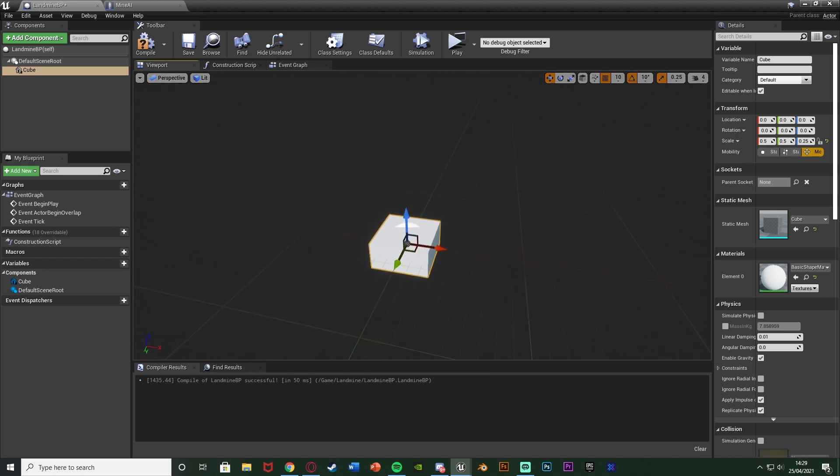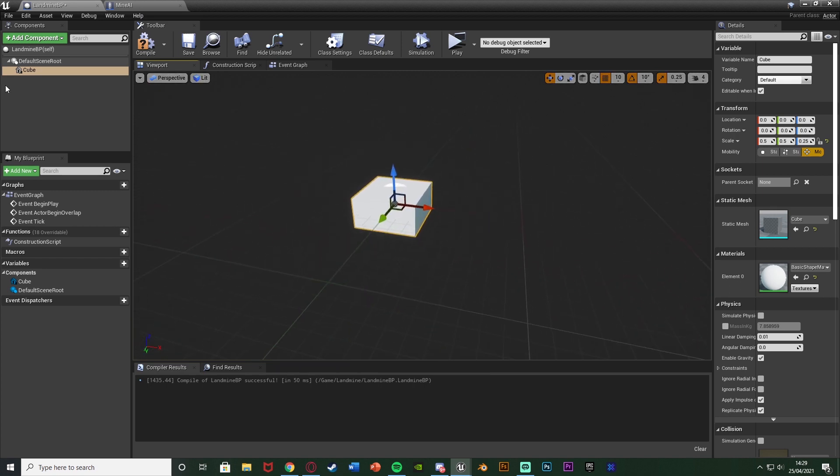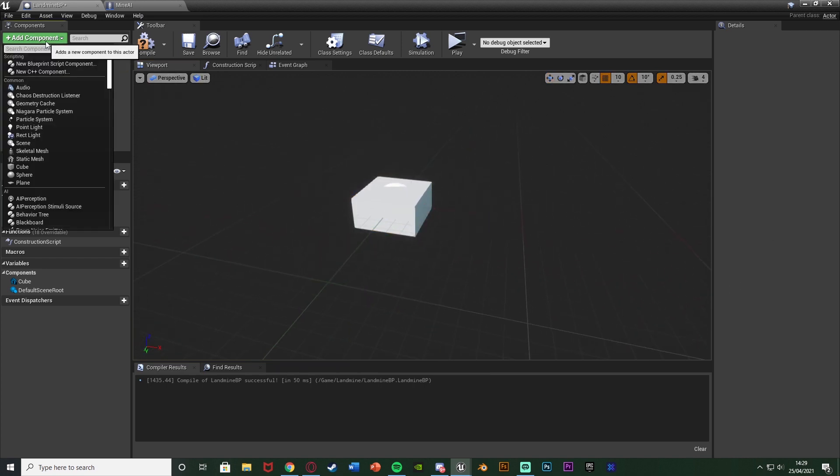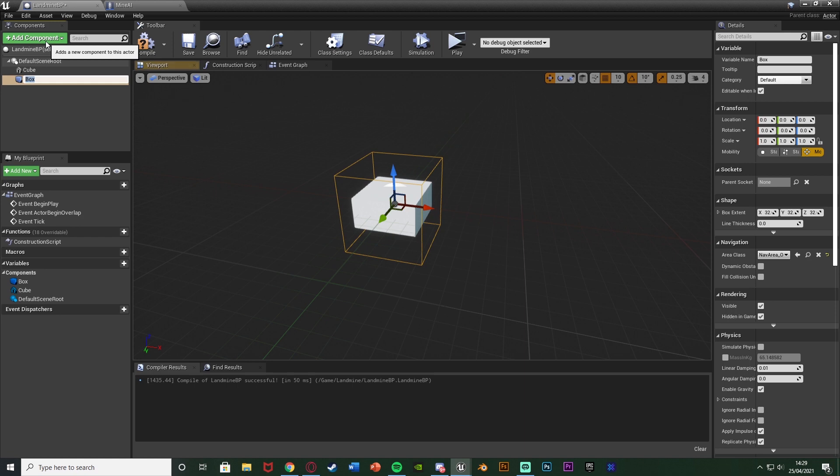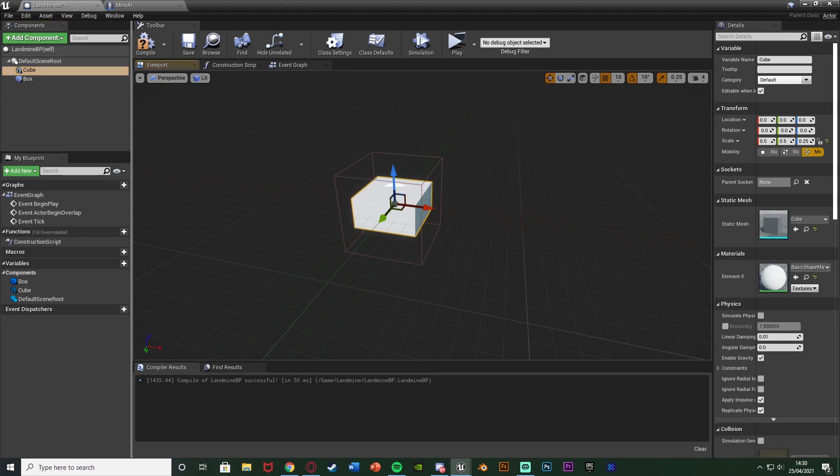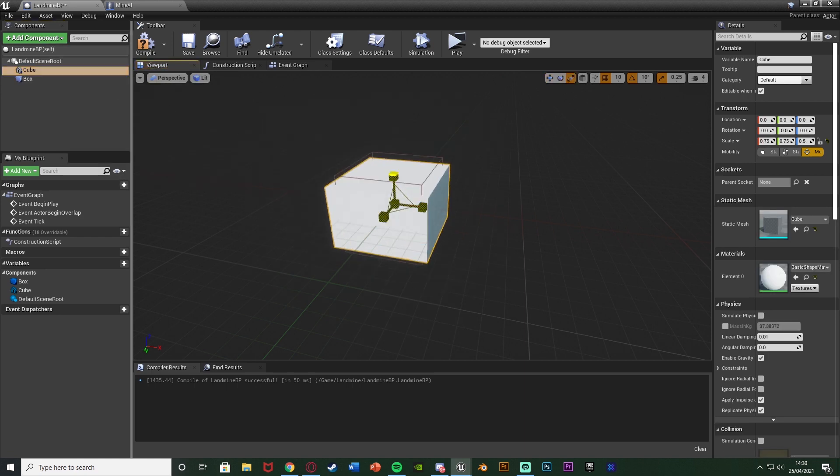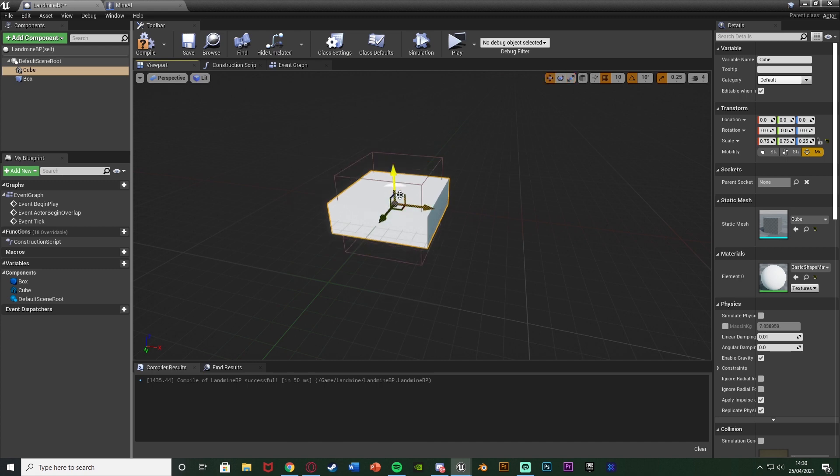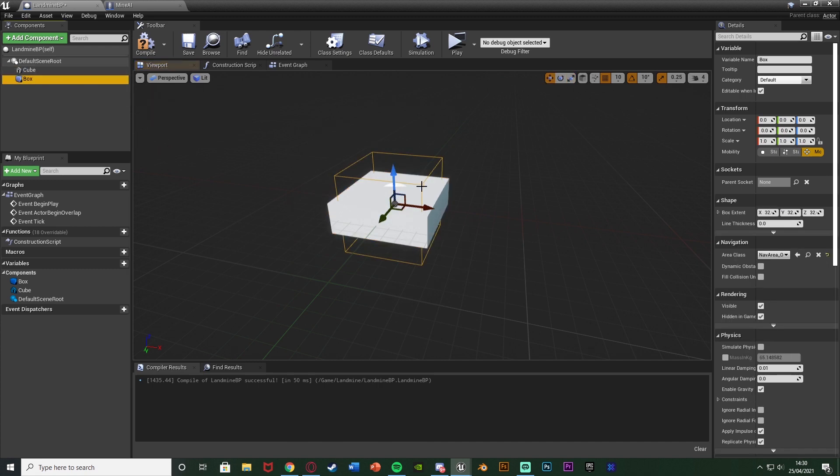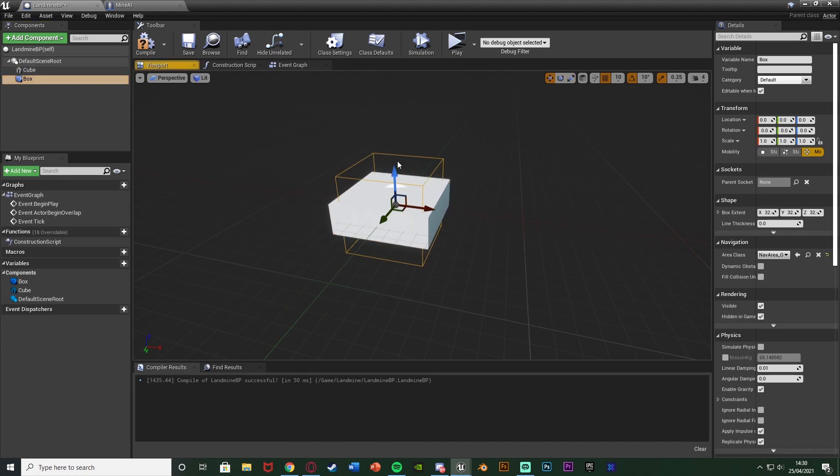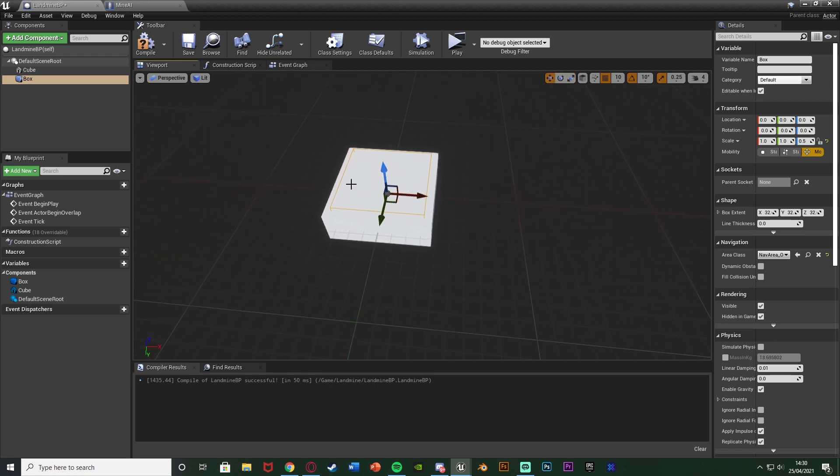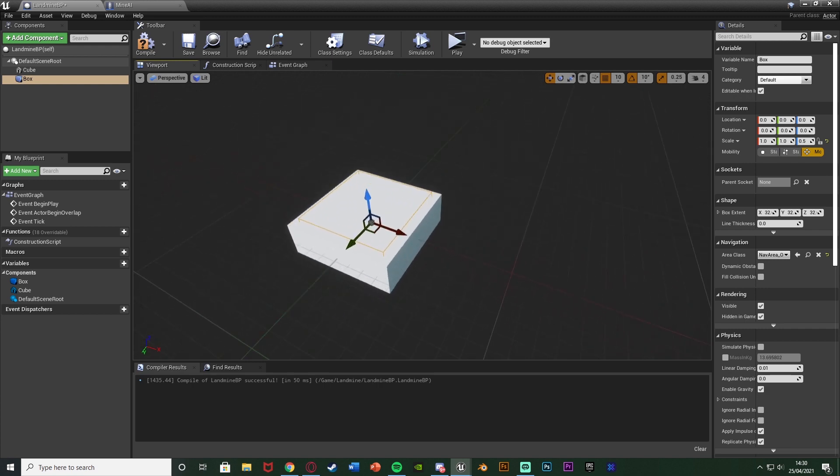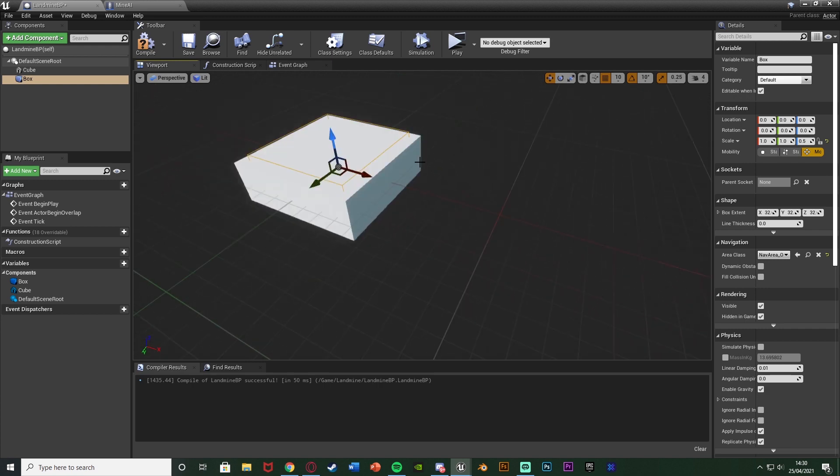Then what I want to do is add another component so I'm going to add a box collision and I want this to be just a bit bigger than the landmine so I might actually make the landmine a tiny bit bigger, just narrower, and then just make the box collision a bit narrower like this as well. The box collision wants to be the same size as the landmine. I think that's going to be good because this box collision is the trigger for what is going to cause this explosion.